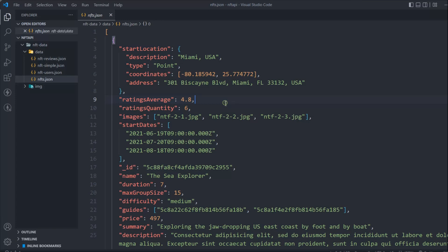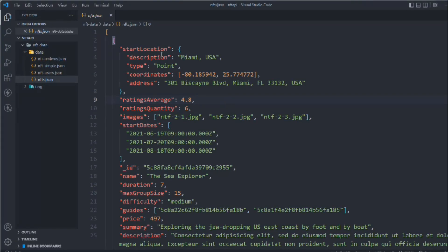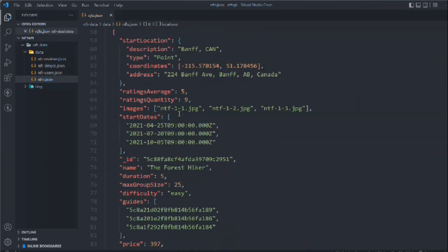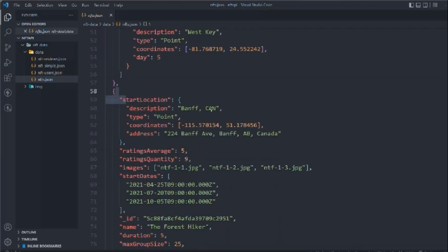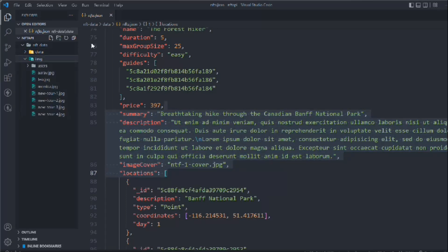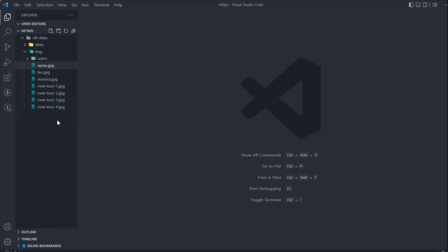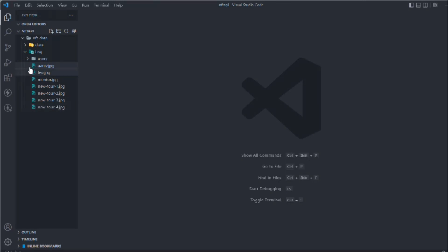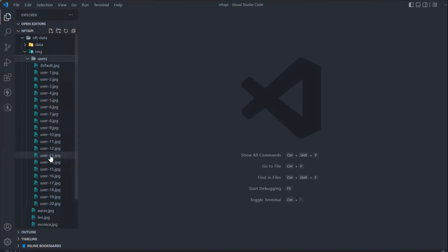We have dates for showing things like '10 minutes left to buy this NFT', plus IDs, descriptions, and a lot more. I'll provide this data so you can review it, and everything will make sense once we start working with it. The image folder contains user images we'll use for user profiles, and there'll be NFT images as well — I forgot to add those but we won't need them right now.